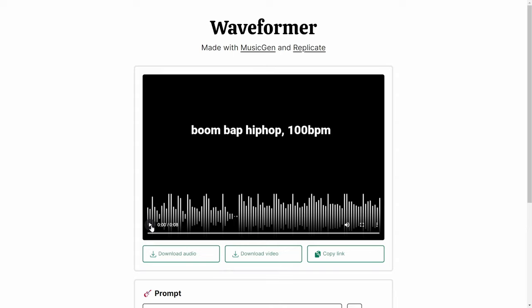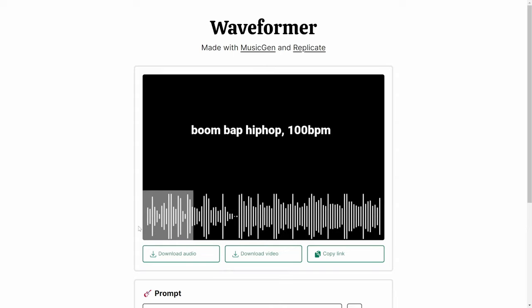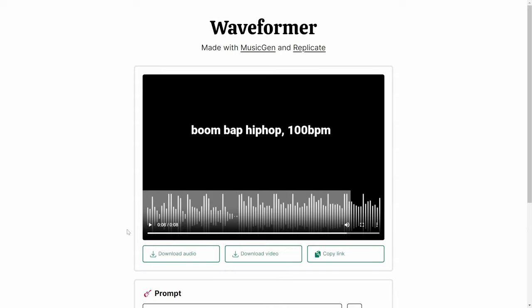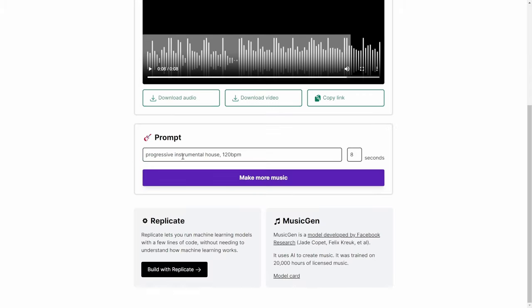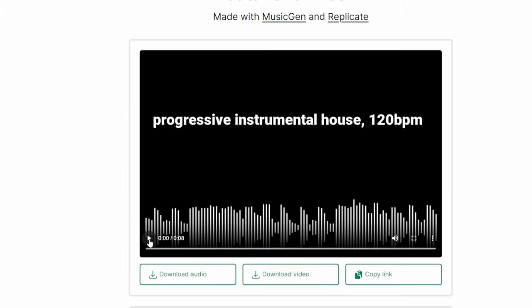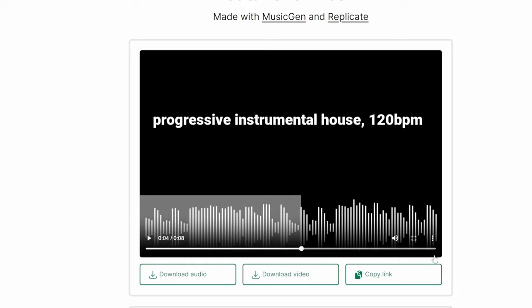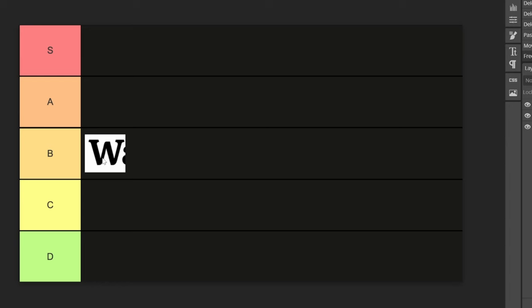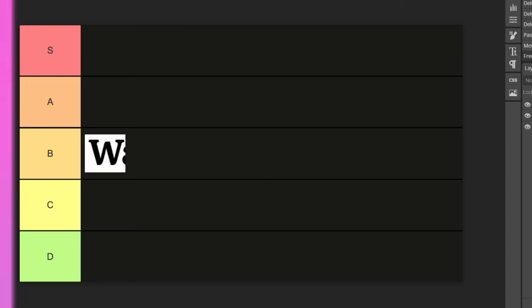Let's listen. I can definitely hear a lot of artifacts. Let's try progressive instrumental house — here's a second sample. Definitely a lot of artifacts. I'm going to put it on a B for now.